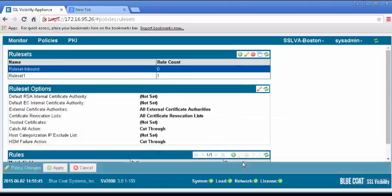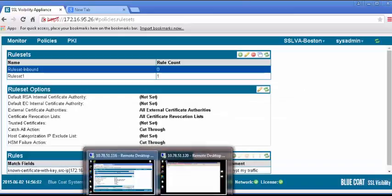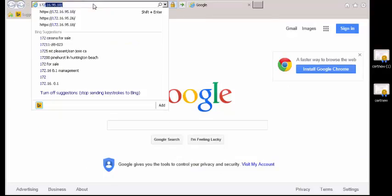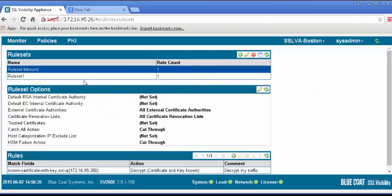To test, open the browser on your test machine, and browse to the internal SSL server. To see the SSL traffic has been decrypted, click on the Monitor tab and select the SSL Session Log.